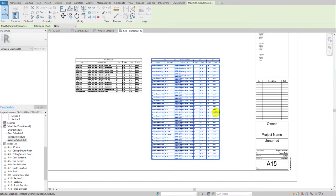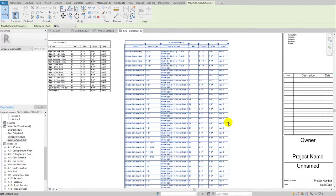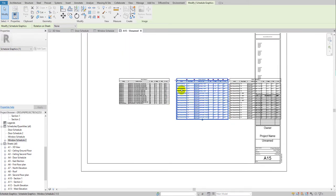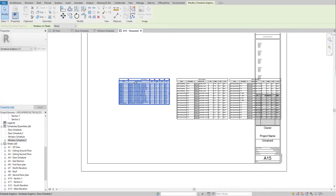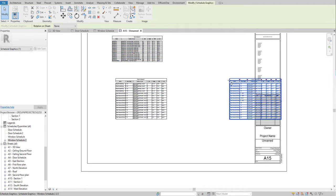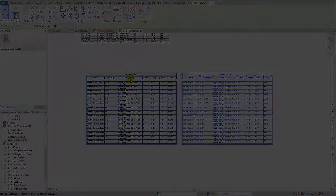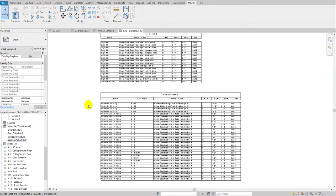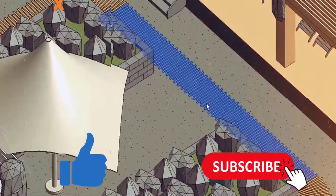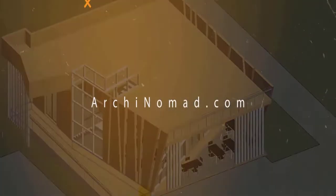If you want to split the schedule table, just click the split control and it will divide the table for you. Reposition the split portion as needed. That's all for this video. Thank you so much for watching — please share with your friends, subscribe to the channel, and see you in the next video. Bye bye!